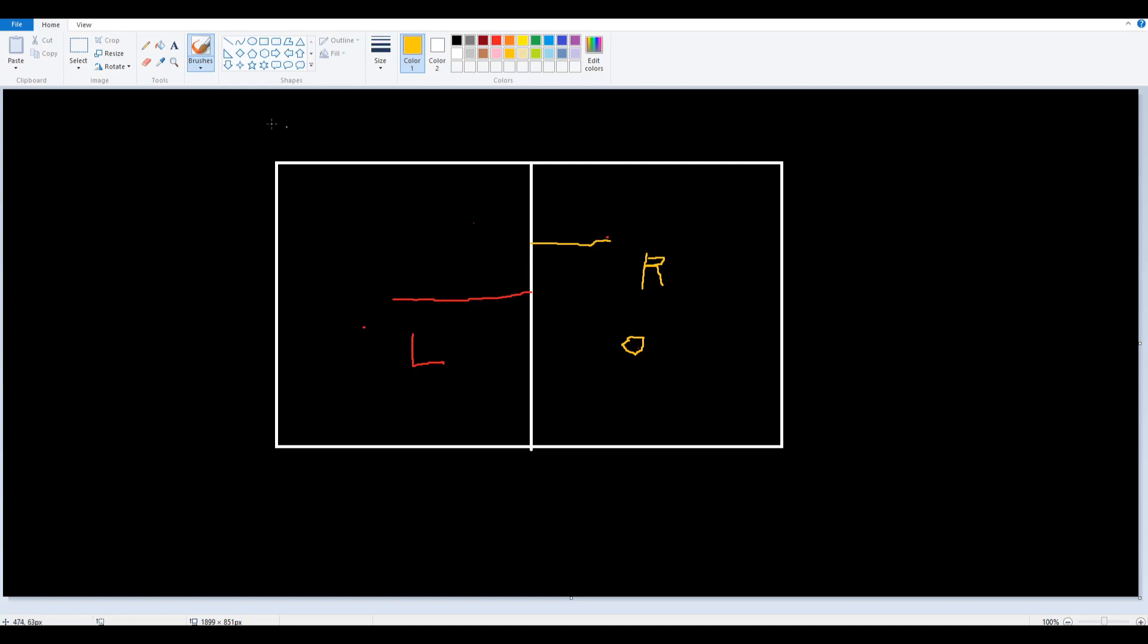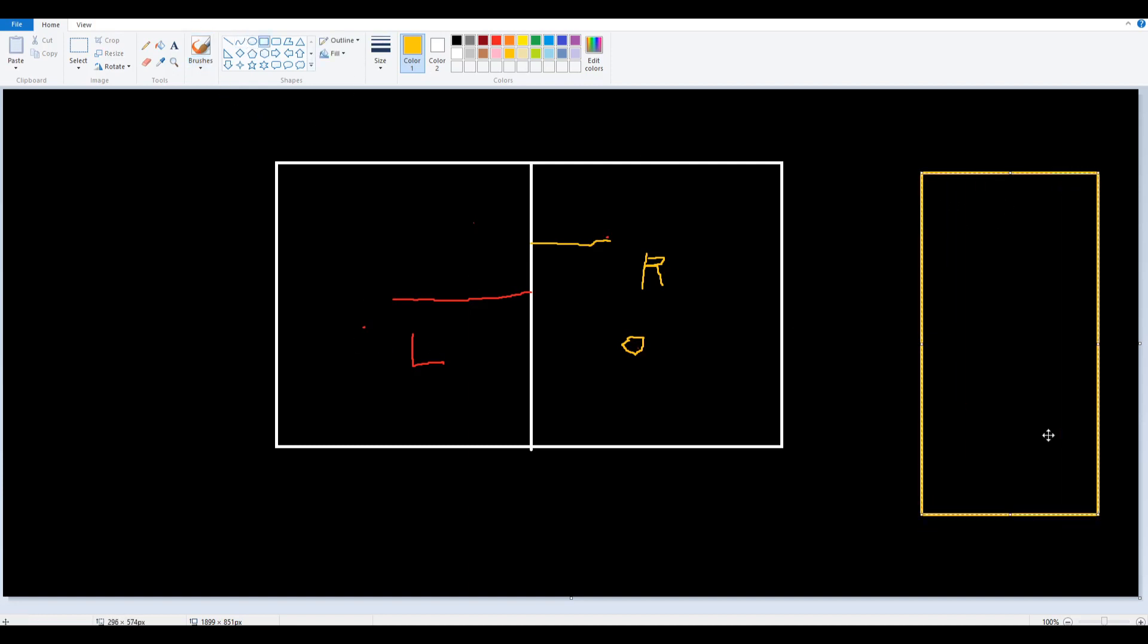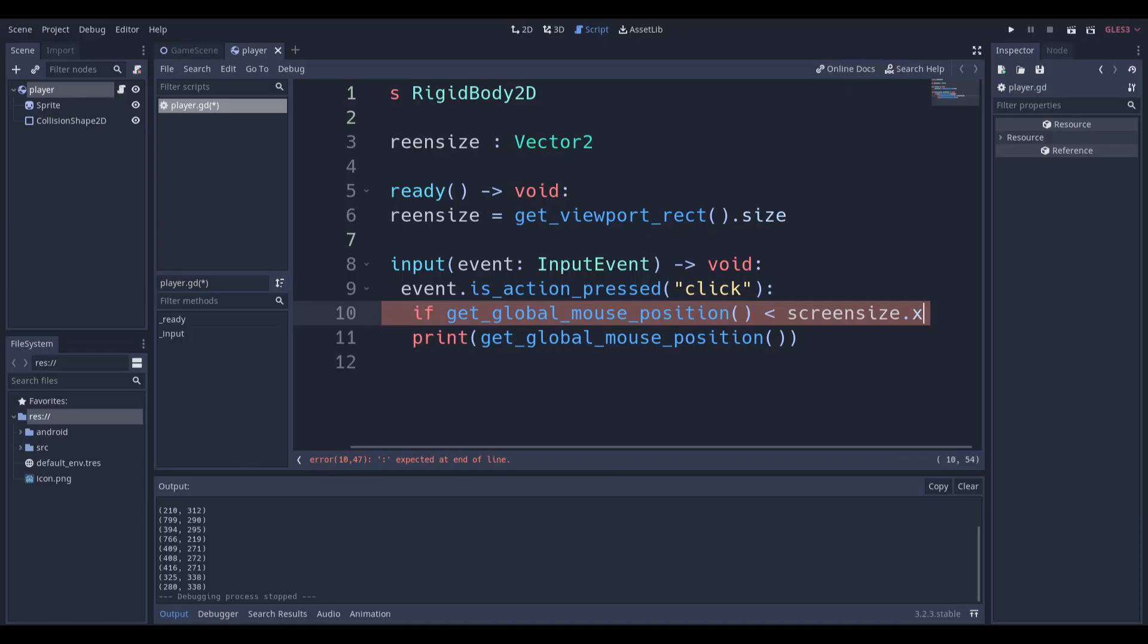You can also do this for the Y axis, but then you would have a portrait game, specifically for mobile. You'd have the same idea: this is going to be the left side, and that would be the right side.